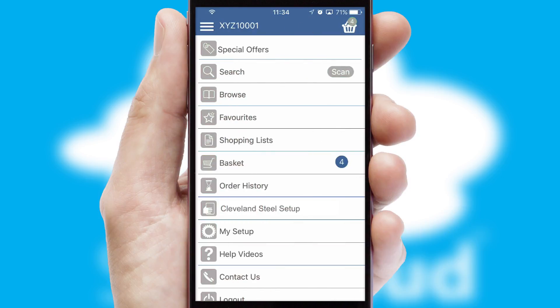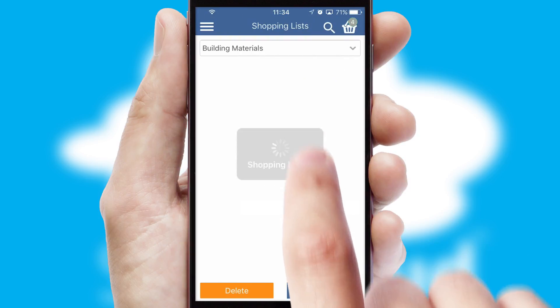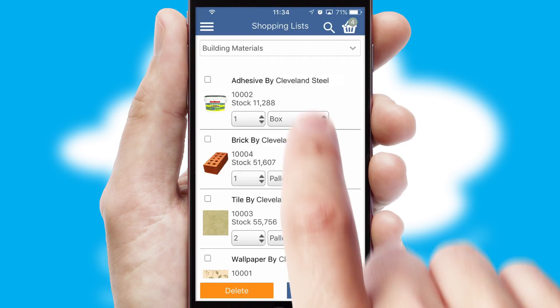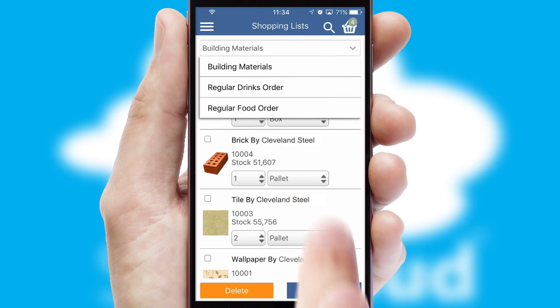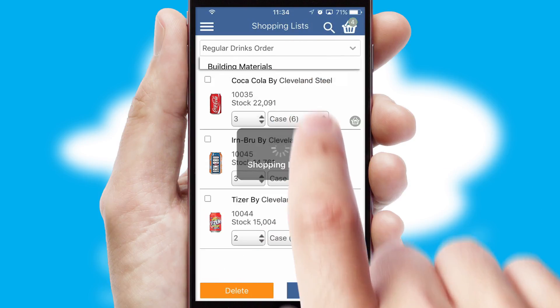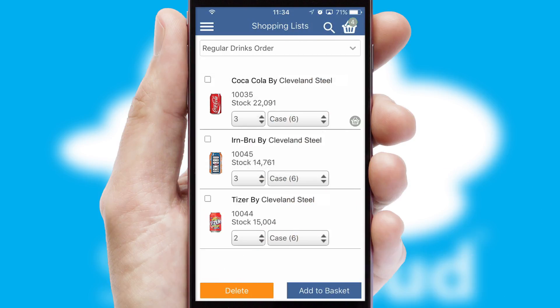Both suppliers and customers can set up and maintain shopping lists, often based on purchase history or recommended items.